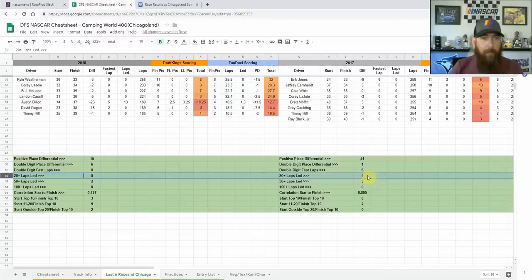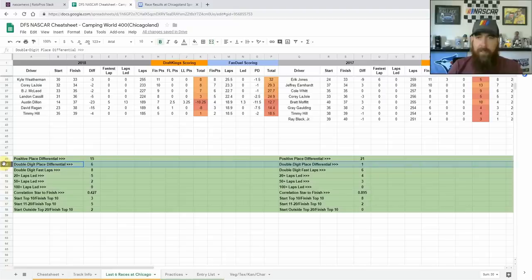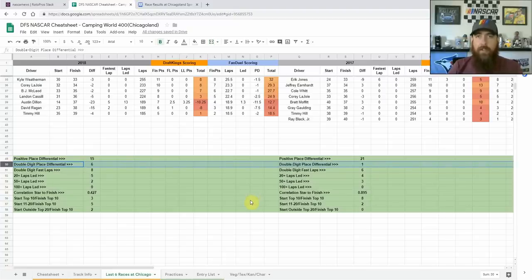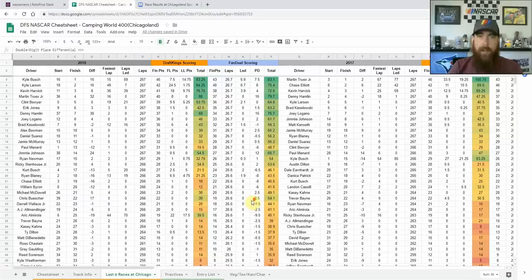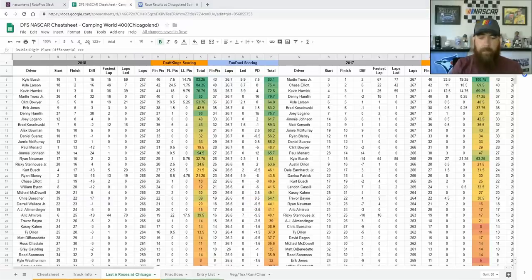Double digit place differential is kind of up and down, it's going to depend on qualifying. So I'm not really going to get into that so much. We'll get into that more in the morning when we have all that qualifying information.